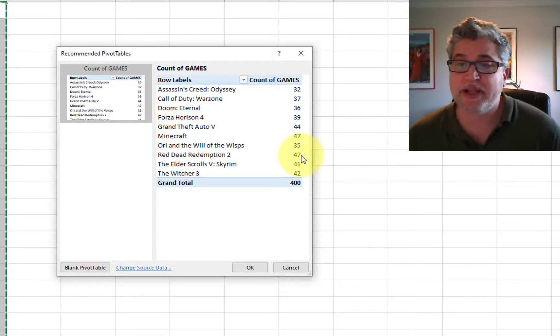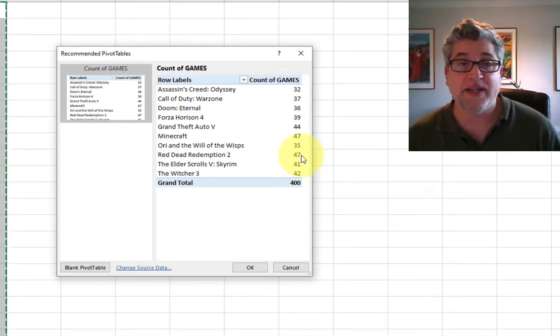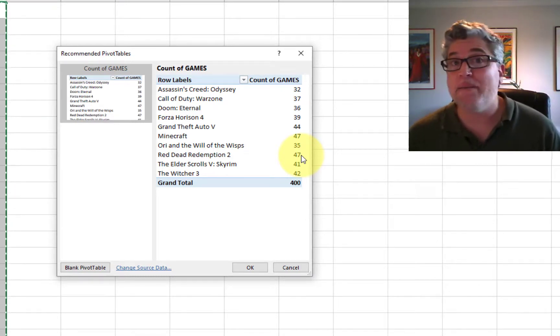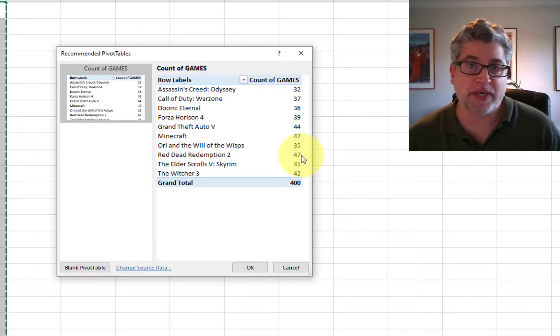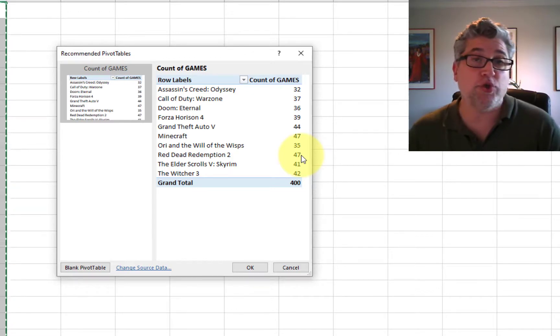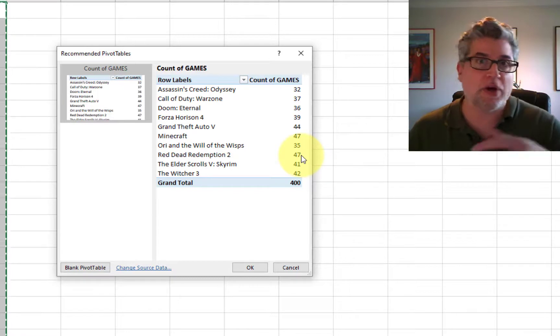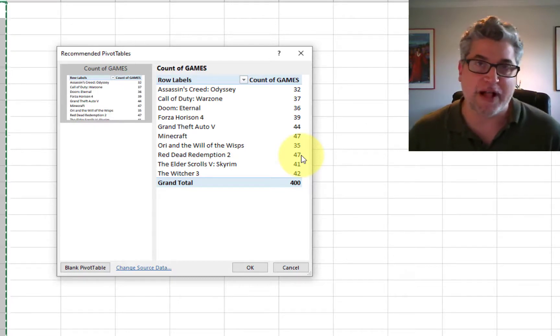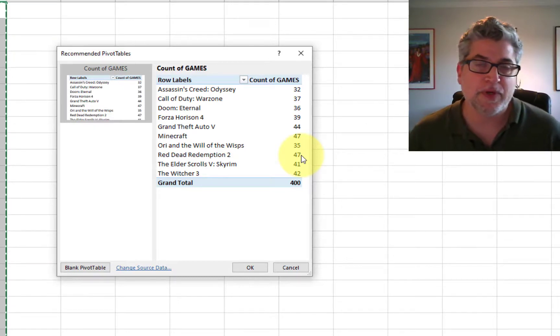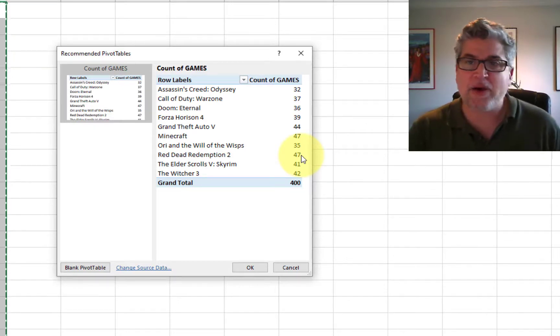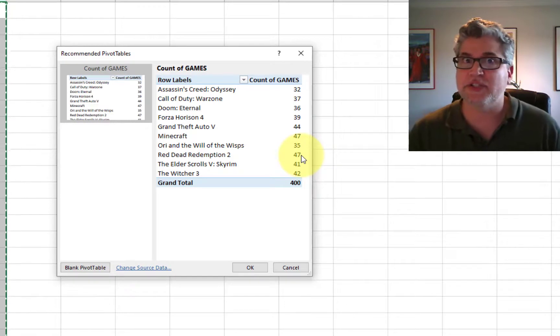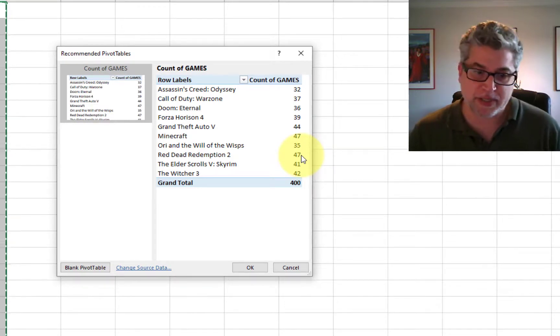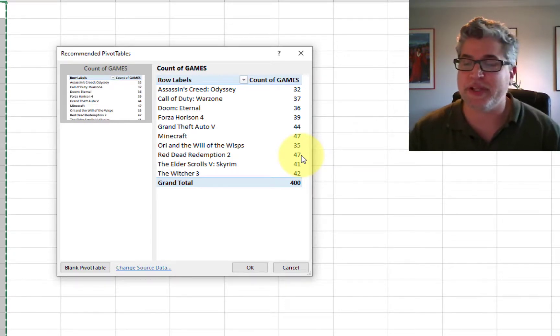So we would say that this is a bimodal distribution because we have two modes. We have two equally most occurring values. So in categorical data, the mode is a very nice interpretation as being the most popular, the most frequently occurring.